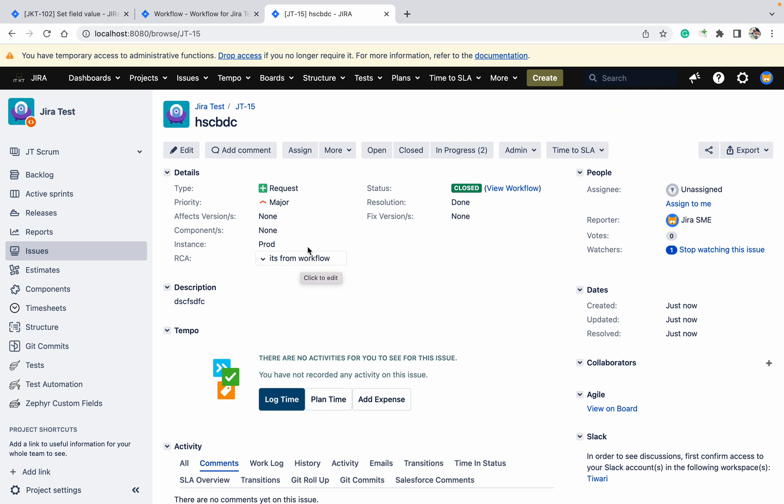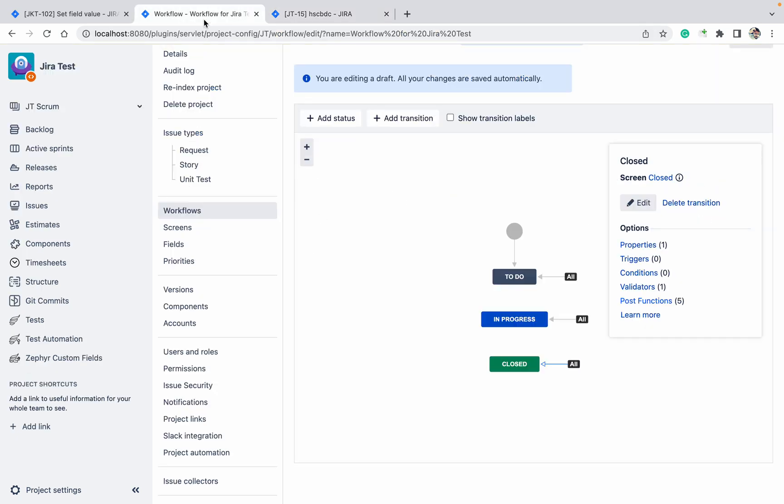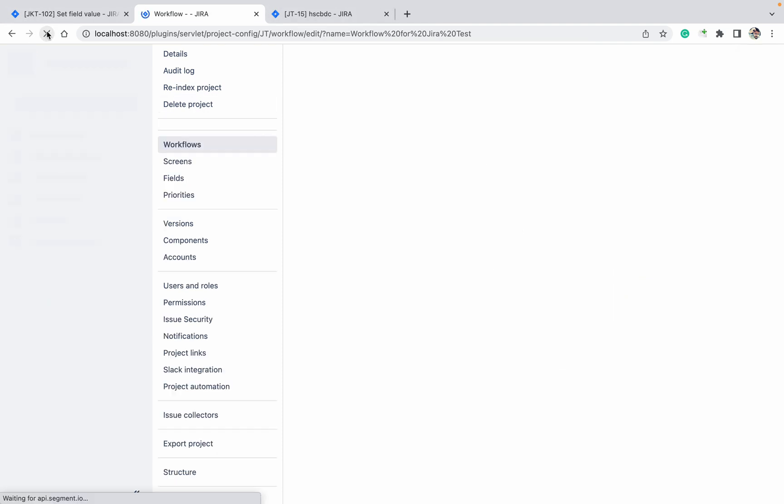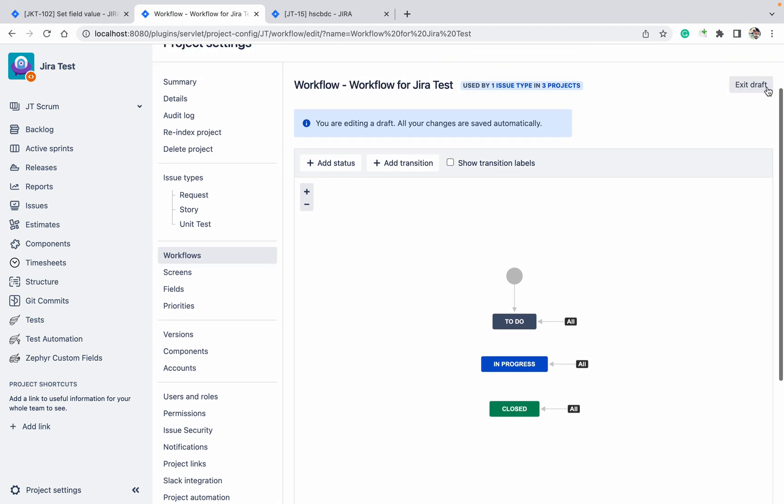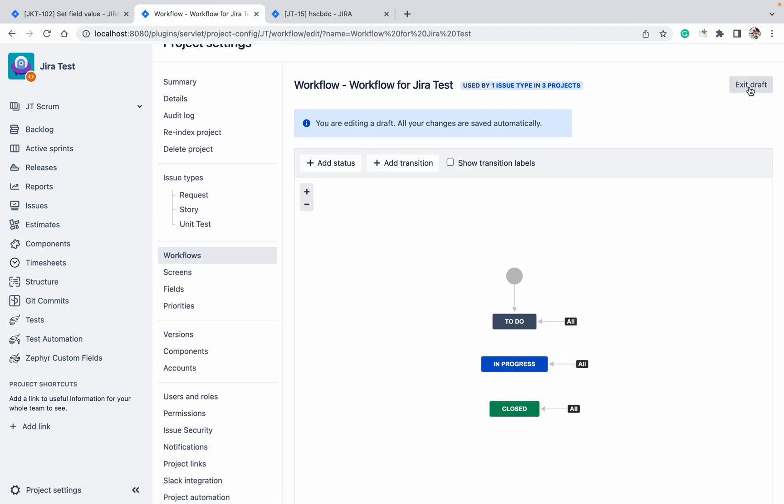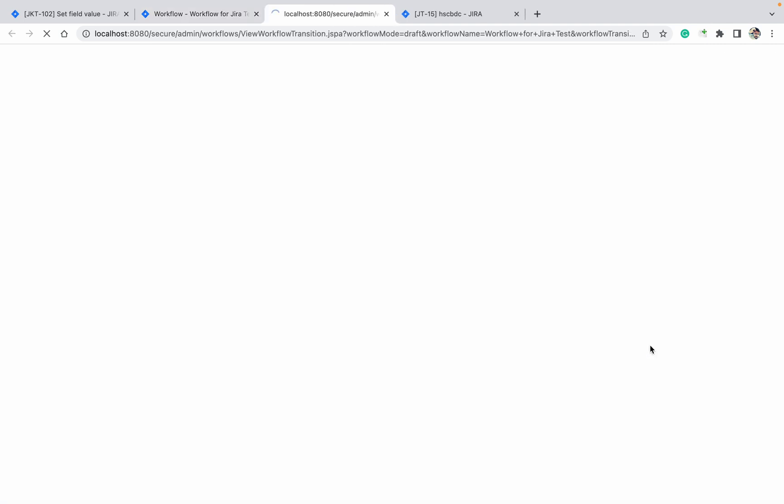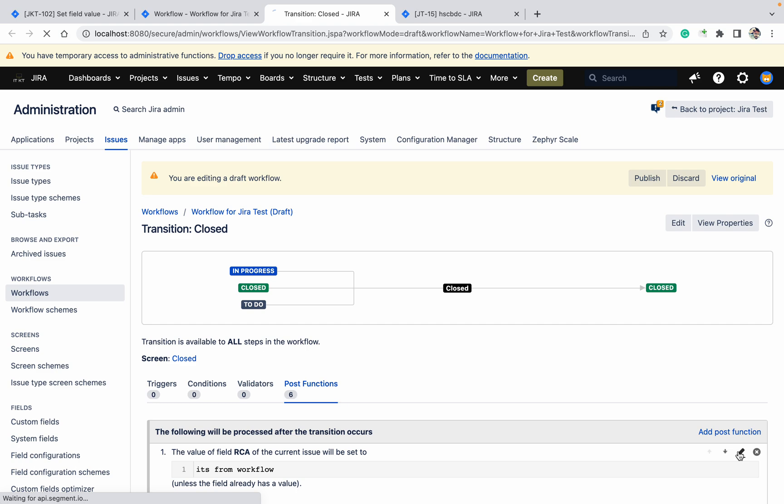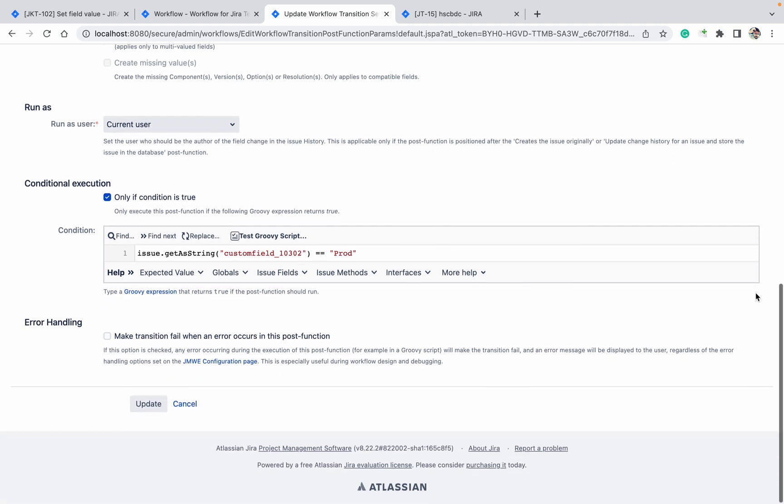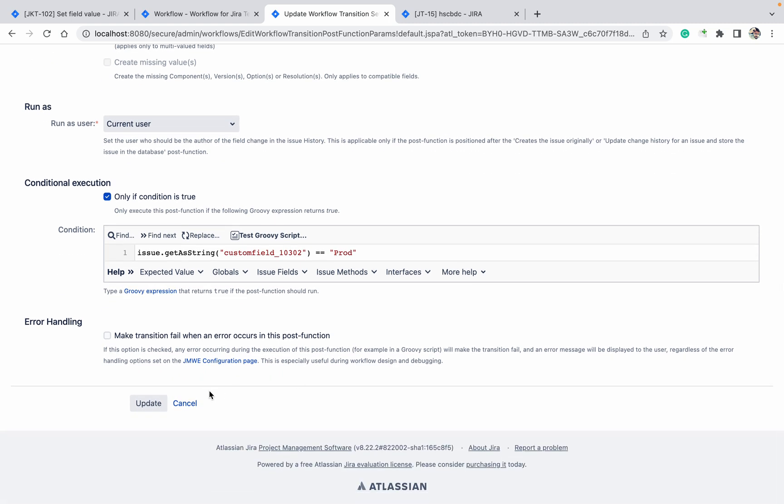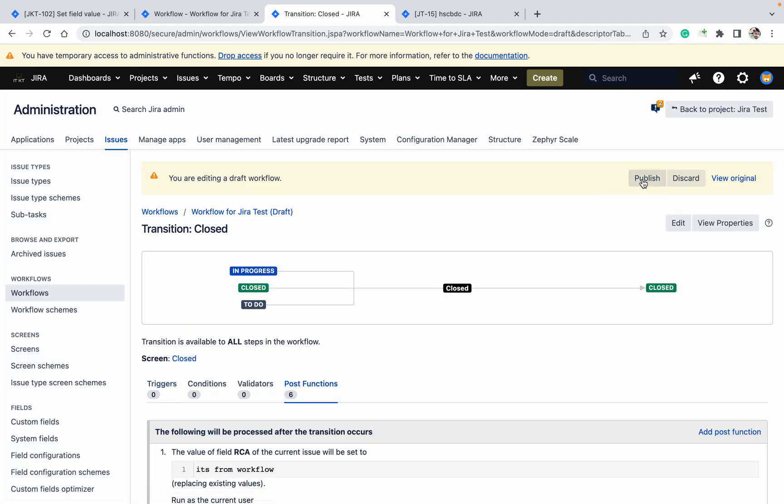Now my requirement is changed. We have set only if the field is empty, then only it should work. If the field is not empty, it should not work. Go to Post Function, refresh the page. Set only if empty we have added, now I am removing it. Whatever value is there, if prod, it will change it. Click on Update, publish.